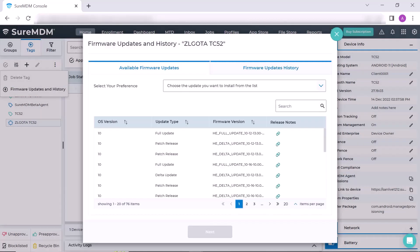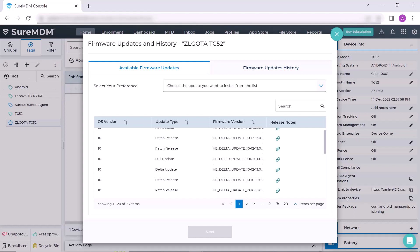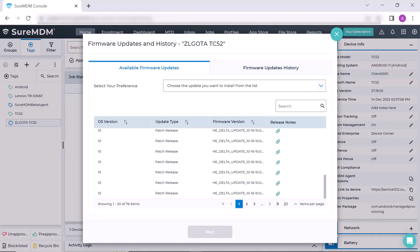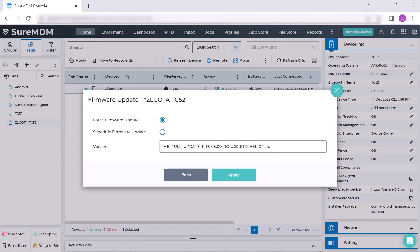A new pop-up window opens up with two options available: Firmware Updates and Firmware Update History. In the Available Firmware Updates, select the update type according to the operating system and firmware version. Once selected, click on Next button.